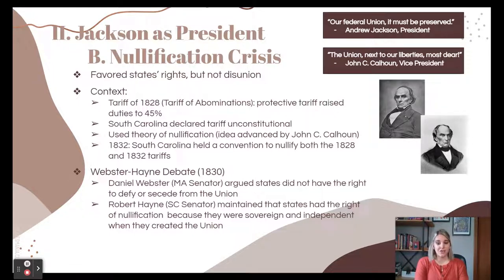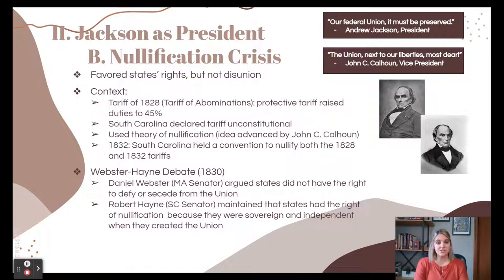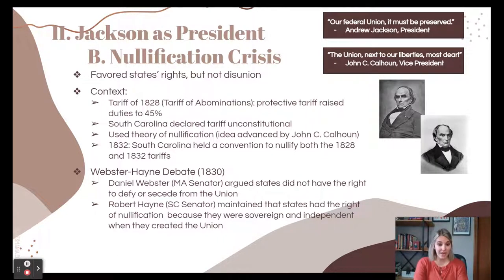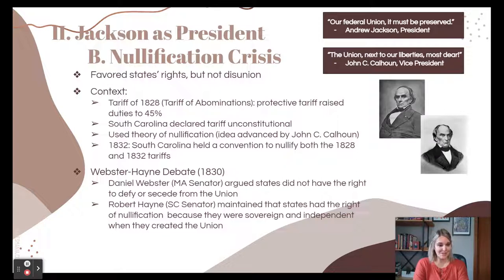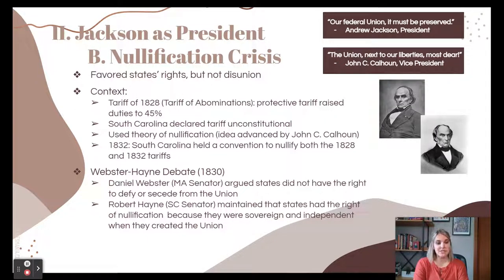In 1832, South Carolina nullified both the 1828 and 1832 tariffs, sparking debates over states' rights versus federal power. The famous Webster-Hayne debate featured Massachusetts Senator Daniel Webster arguing that states cannot defy or secede from the union, while South Carolina Senator Robert Hayne argued states retained sovereignty. Jackson responded: 'Our federal union, it must be preserved.' Vice President Calhoun countered: 'The union, next to our liberties, most dear,' and ultimately resigned his position.